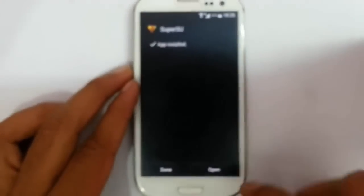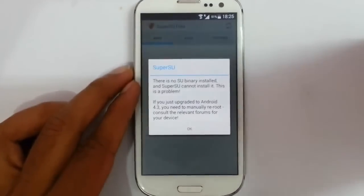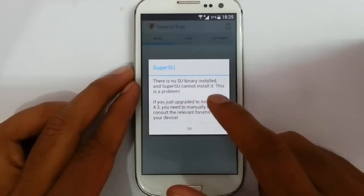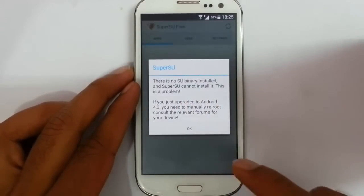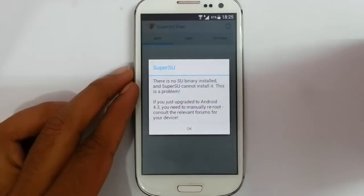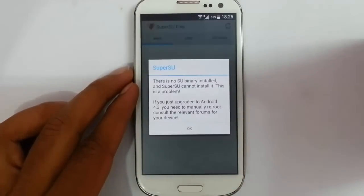Now open it. If you are getting an error which says there is no SuperSU binary installed and you cannot install this, it means your phone is not rooted. So you have to find on Google how to root your phone, because the rooting method differs from one device to another. I can't make a general rooting method, so just go to Google and search for how to root your phone.